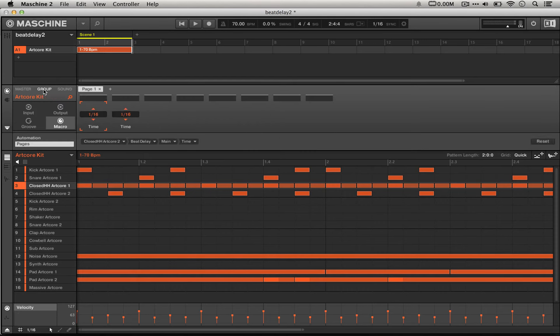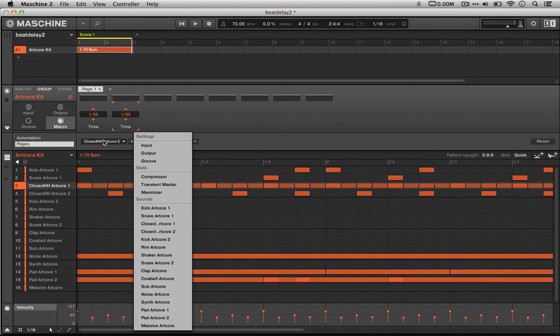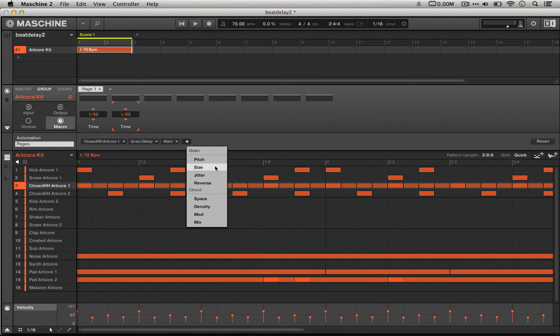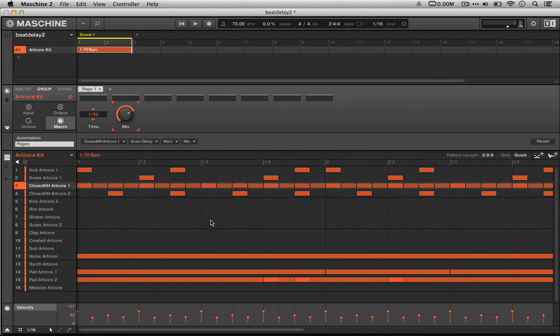So if we hop into our group macros, we select this other hi-hat sound, and then the grain delay, and then main, and then mix. We have two controls for each of our hats, well, rather one control for each of our hats, two total. And this will allow us to really simply and easily make different kind of grooves and effects and sounds with just two of our knobs on our machine controller.